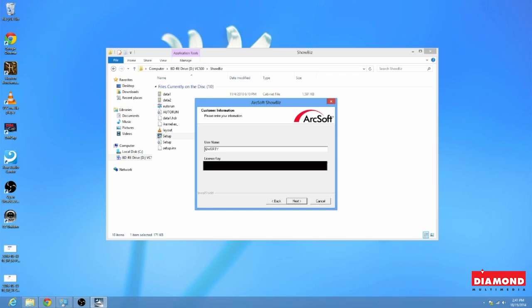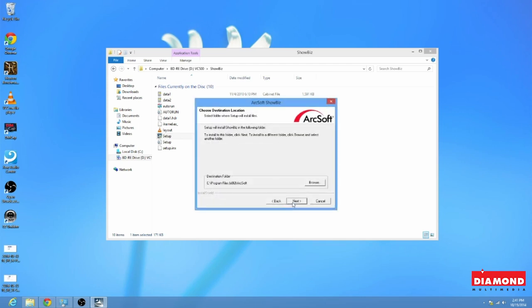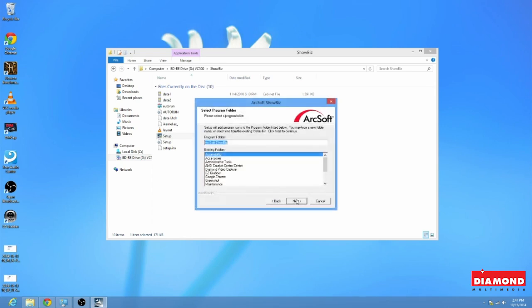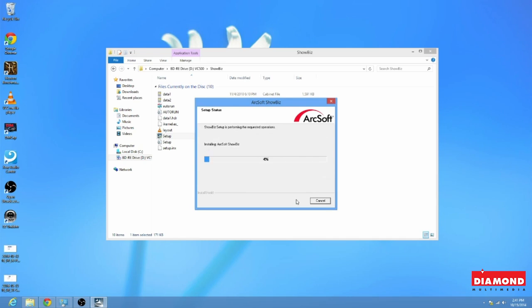And here even I made a typo. Let me go ahead and correct that. Okay, and here we go. Now, in this screen, destination folder, this just means where Showbiz is going to be saved on your computer. So you just go ahead and hit Next. Hit Next once again. And it's going to start the install.